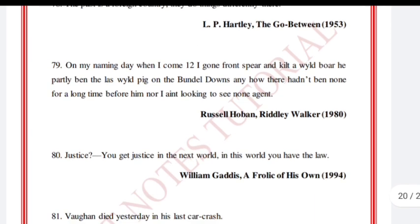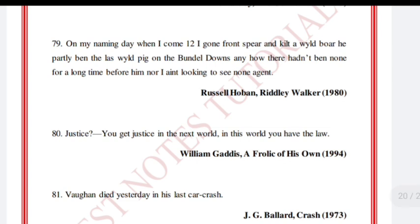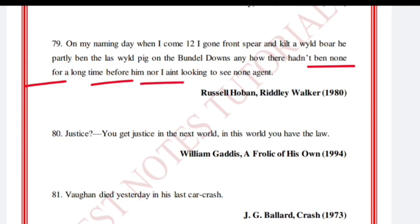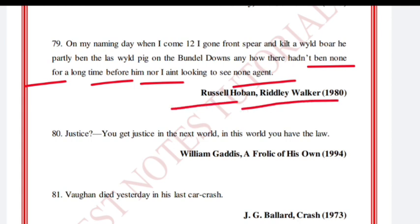'On my naming day when I come 12 I gone front spear and kilt a wyld boar he parbly ben the las wyld pig on the Bundel Downs and how there hadnt ben none for a long time before him nor I aint looking to see none again.' Russell Hoban, Riddley Walker, 1980.